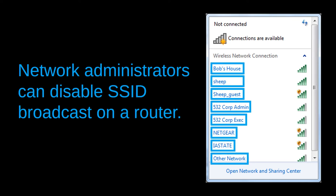Network administrators can disable SSID broadcast on a router. With this broadcast disabled, it's more difficult for outside attackers to even see whether you have a Wi-Fi connection in your house or apartment. They will likely just pass over you if you aren't broadcasting your SSID.